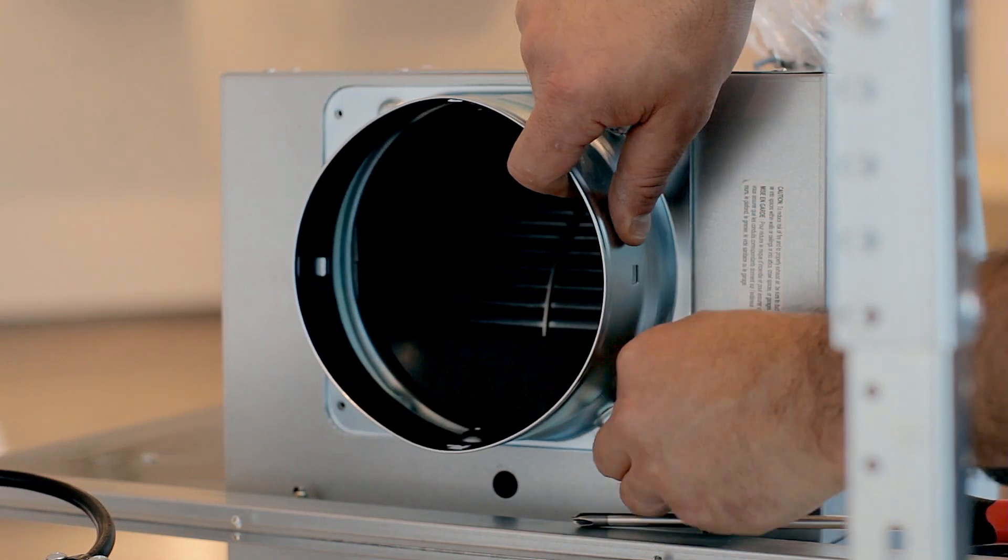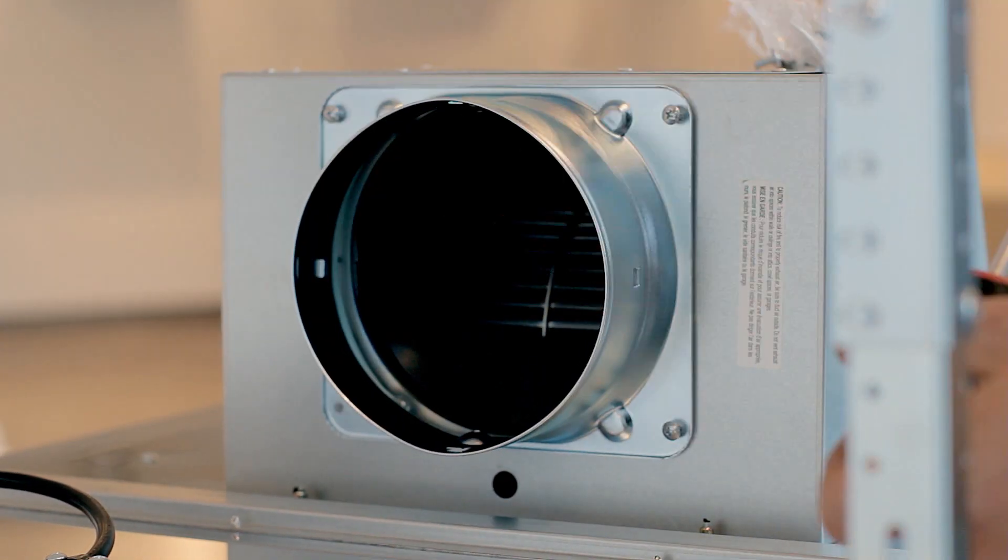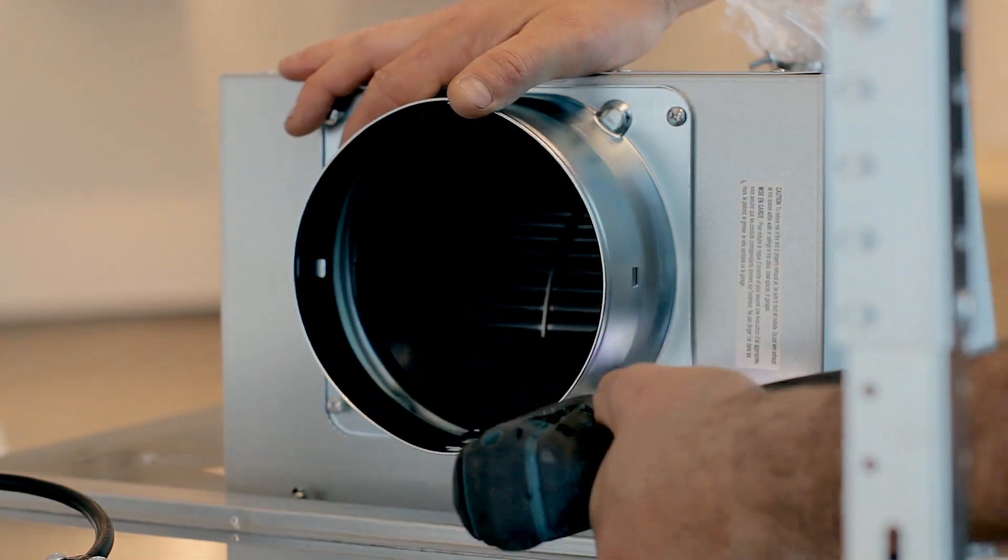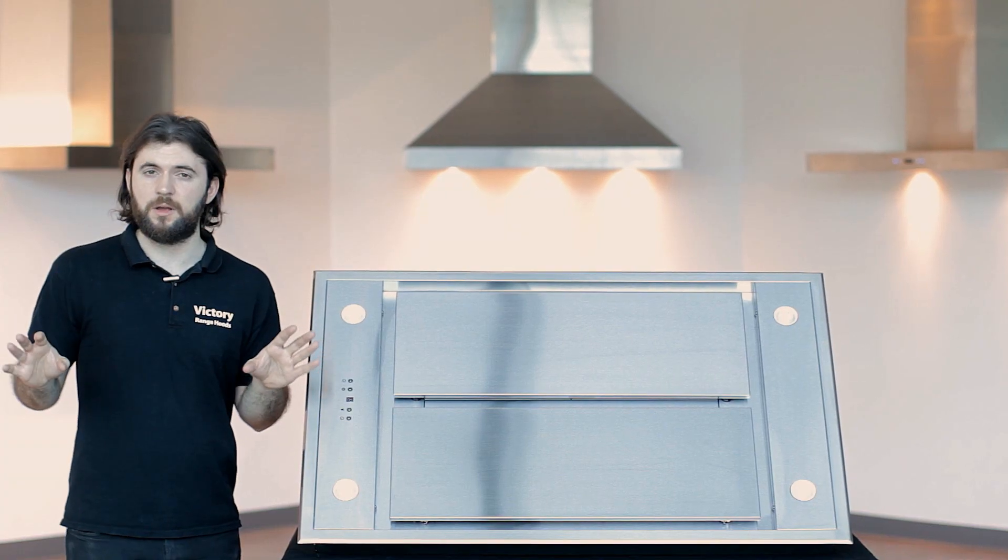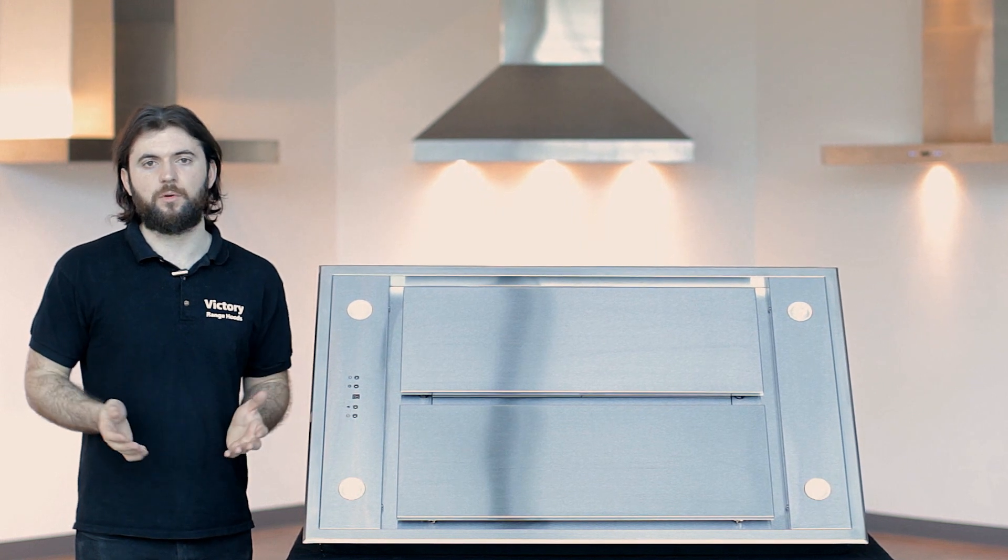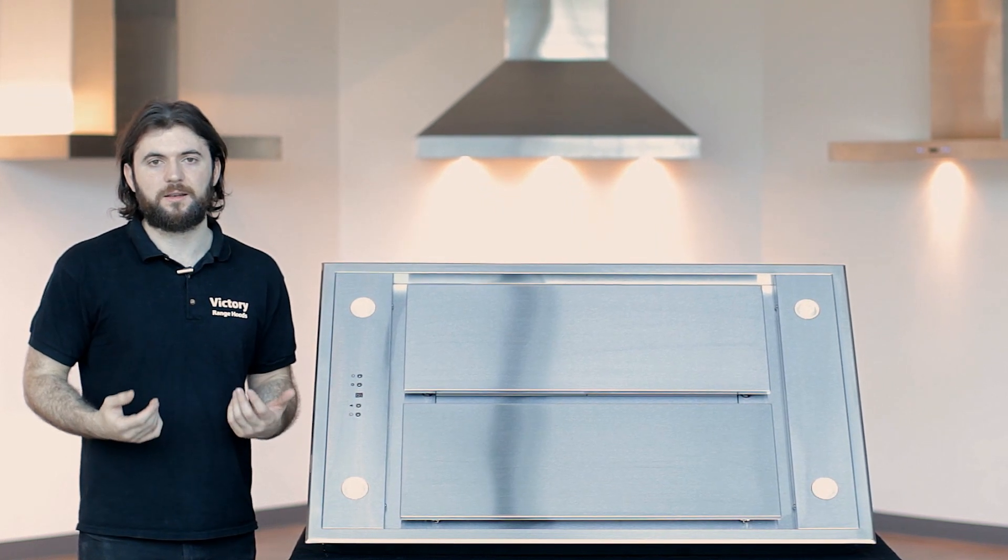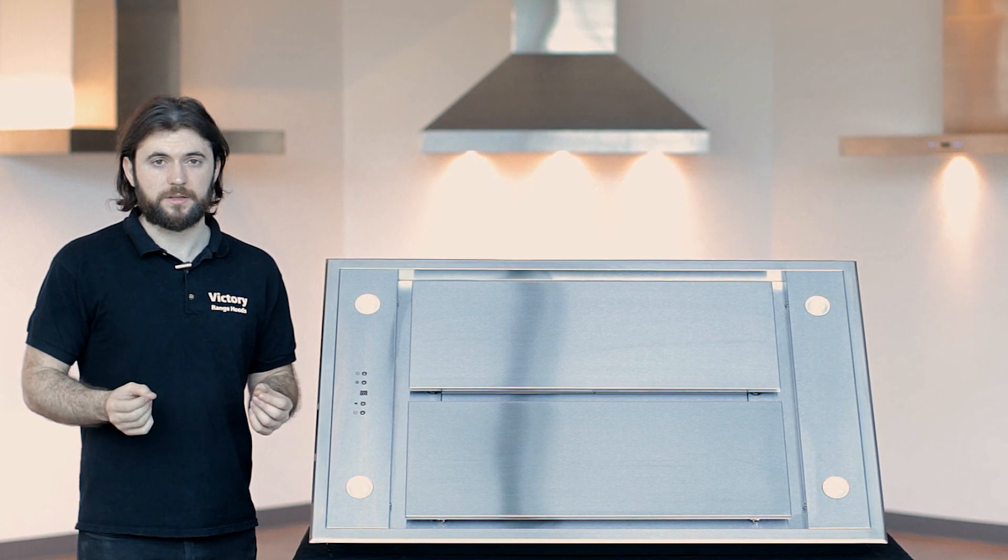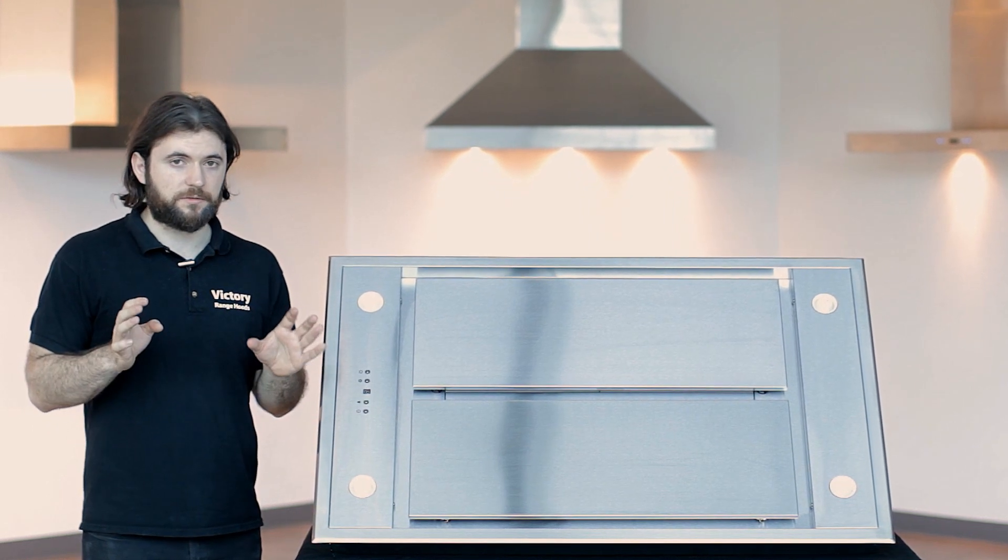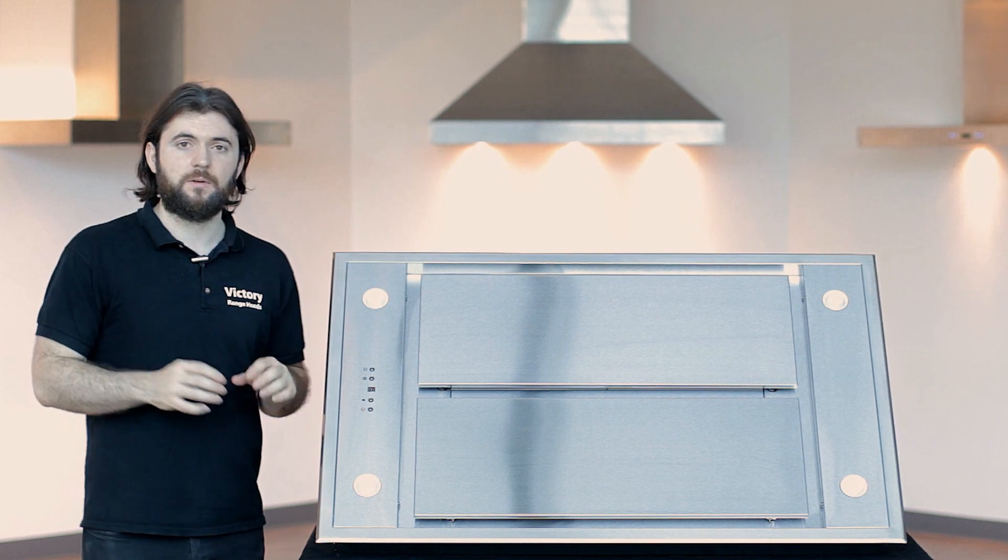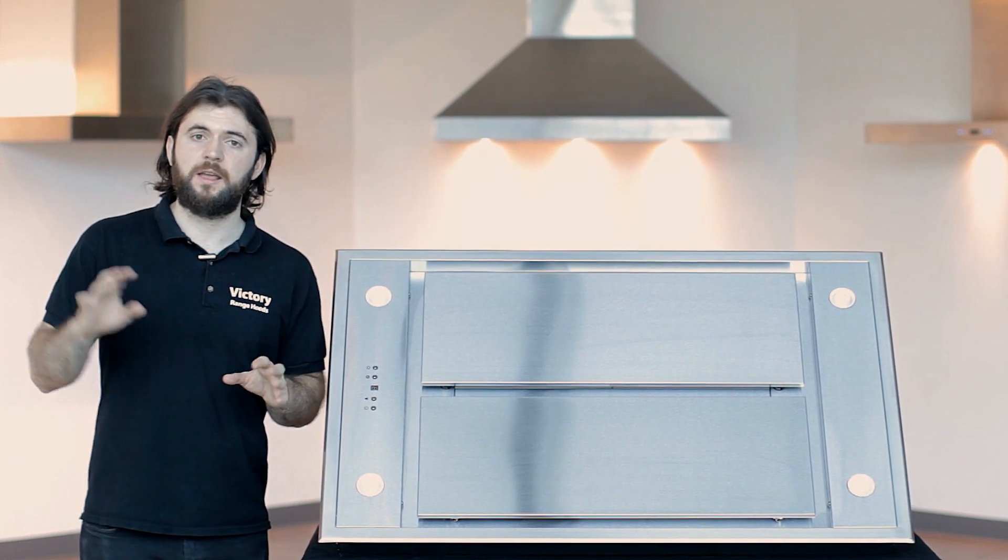The Victory Sky comes with a six-inch duct connector. You want to make sure that the duct you're using is six inches all the way through. You don't want to have that reduced at any point. If you reduce that to five inch or four inch, it will significantly cut down on the suction that you can get, and it will also increase the noise levels. If you want this to function as best as possible and as intended, we recommend using a six-inch duct.